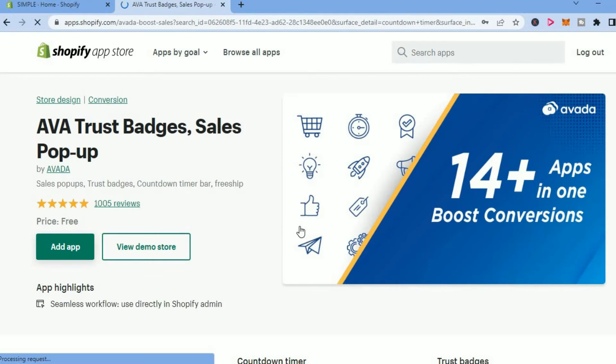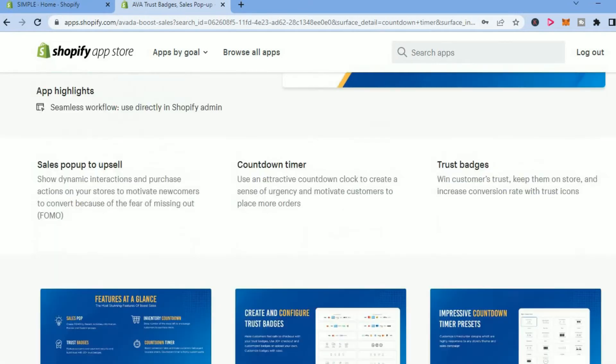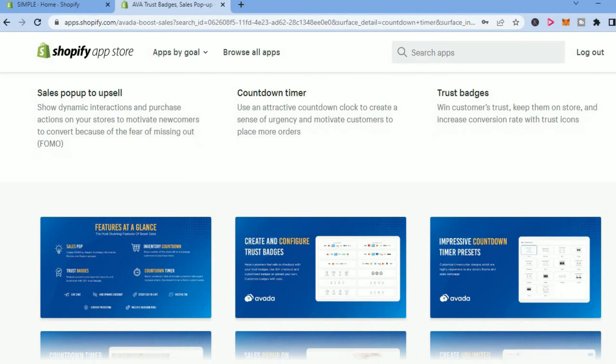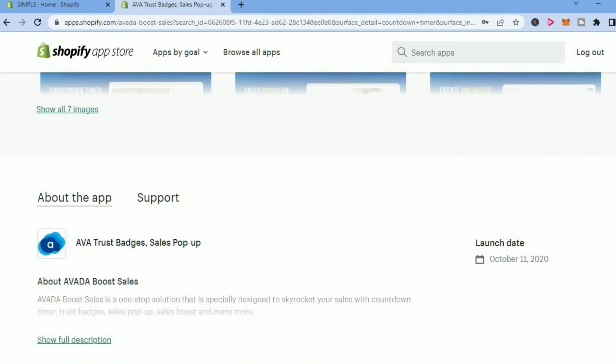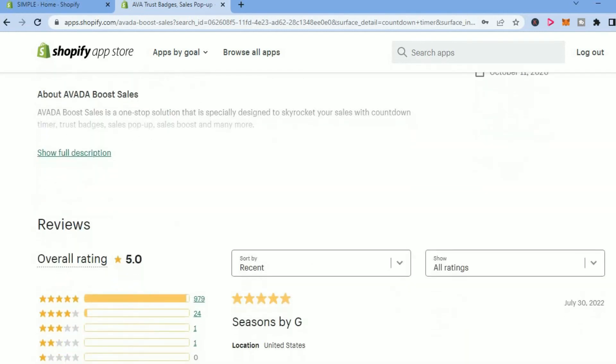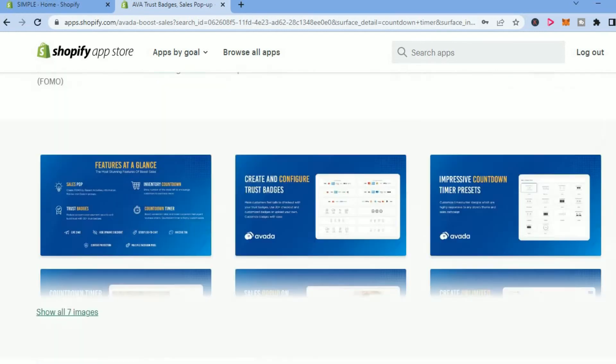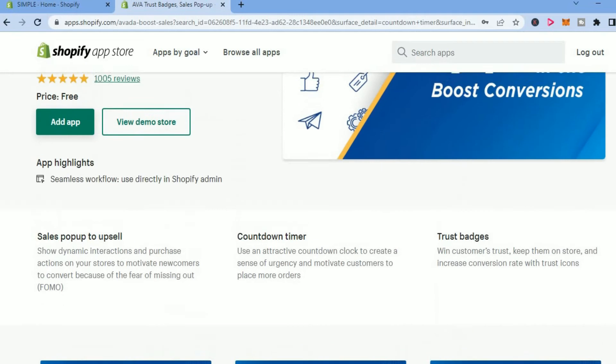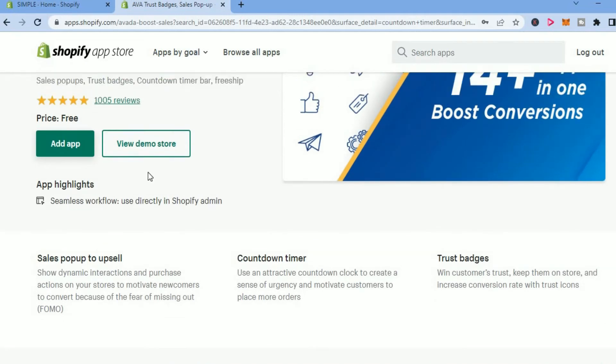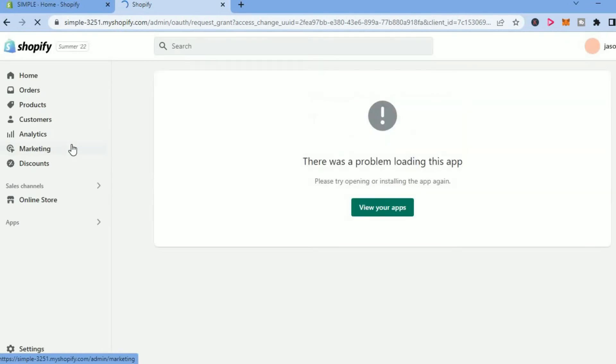After you have selected the option you like, you can scroll down and read more about them. As you can see right here, they are highly rated. Then you'll tap on Add App and just give it a few seconds to install.